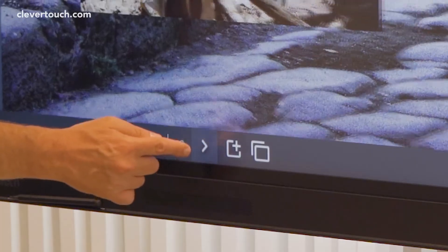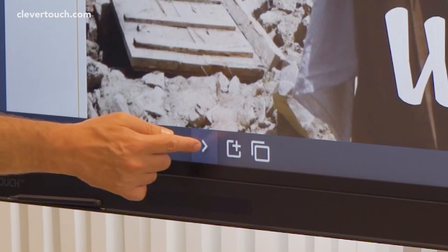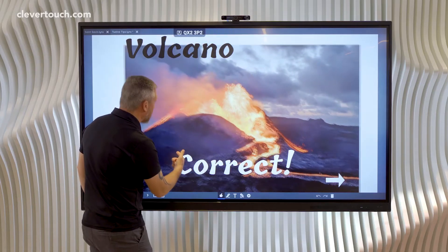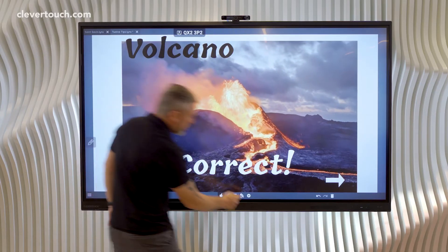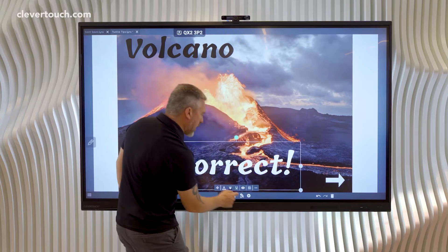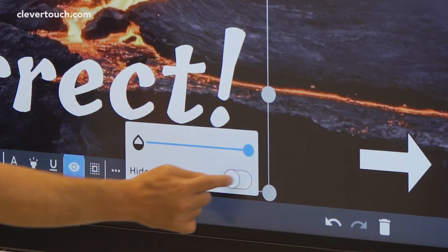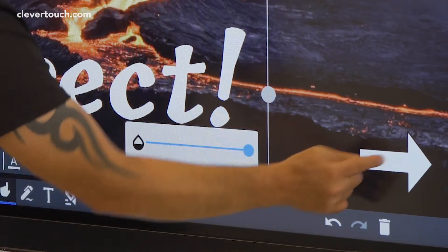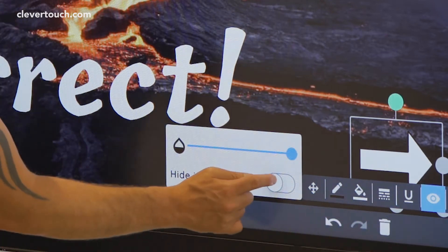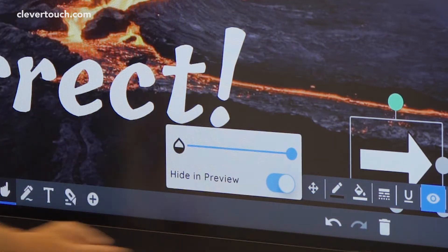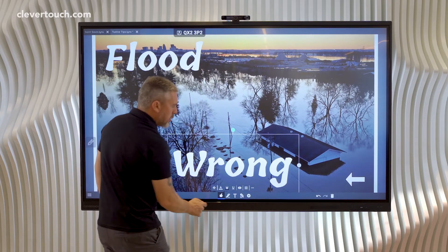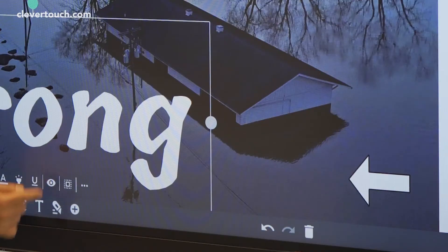Let's do that to the other slides too. I'm going to select the word 'correct', hide it, then hide the arrow as well. Then move on and do the same on the flood slide.